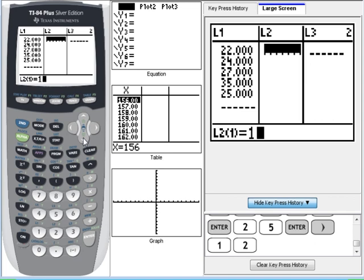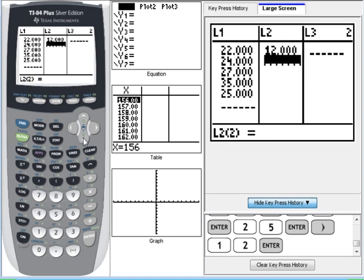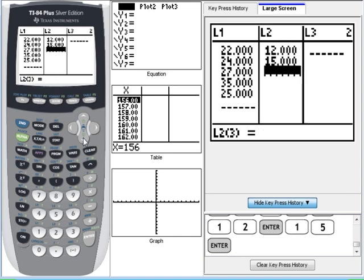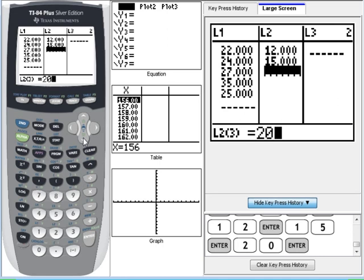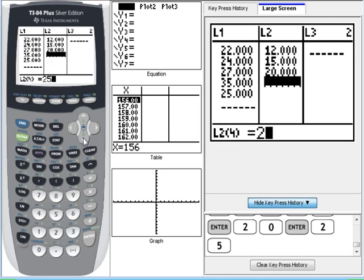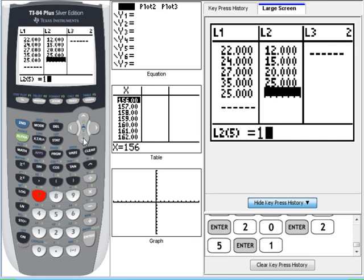And the output to this relationship or function is 12, 15, 20, 25, and 17.